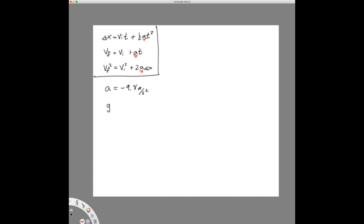This is known as the acceleration due to gravity. We use the special symbol G for it. When we see the symbol G, we name it 'acceleration due to gravity,' and G equals positive 9.8 meters per second squared. This is a little confusing because the symbol G is the positive number, but the actual value of acceleration we use when solving equations would be minus G. This minus sign causes a lot of people trouble.